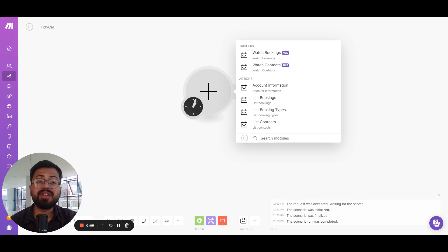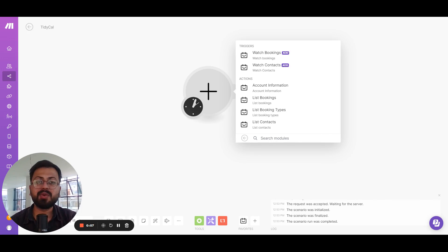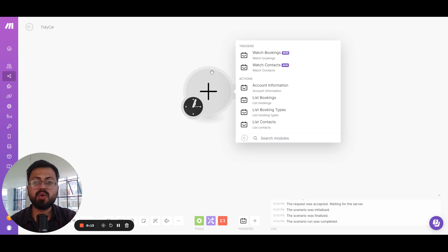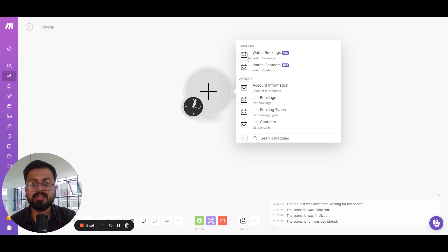Hi everyone, we at GrowStacks are really excited to let you know that we have integrated TidyCal with Make.com. You can find the link below. So let's go through all the triggers and modules of this app and let's see how it works.